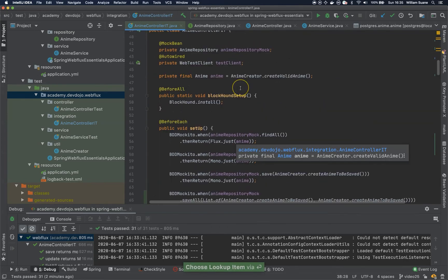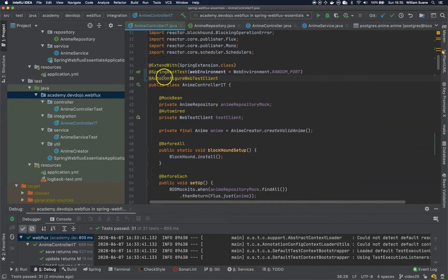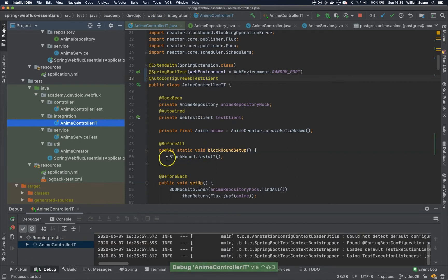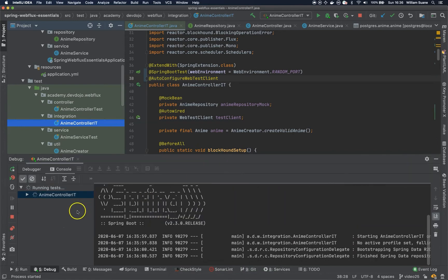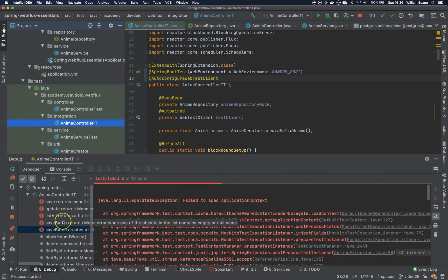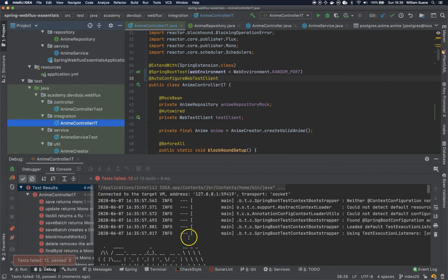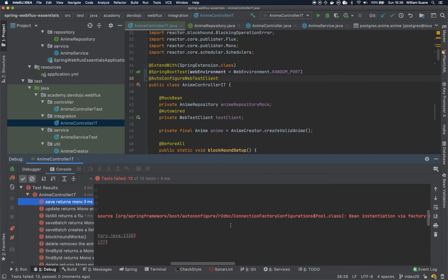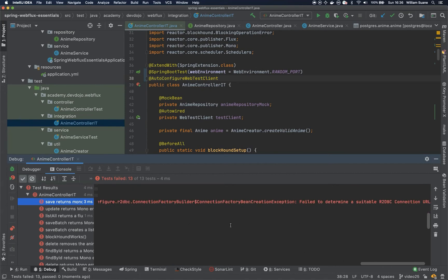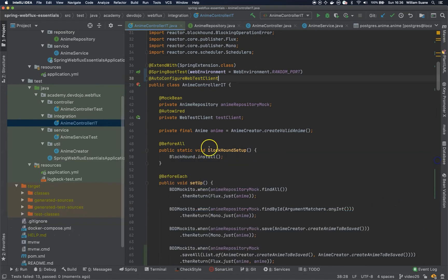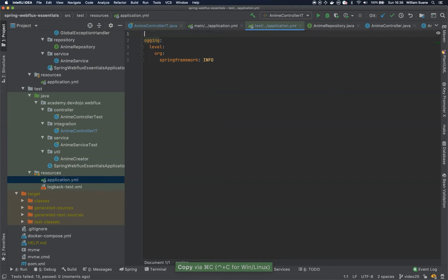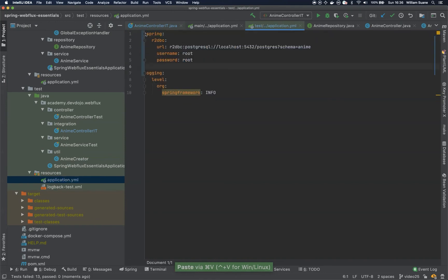This will start the full container. Let's see if it works the way we were expecting — I was expecting the BlockHound to fail. As you can see, everything is failing. The application cannot create a connection factory because it cannot find a suitable driver. That's because we are running from the test and we should copy the configuration we have inside the application YAML. Ideally you would have different profiles for tests and production, but here let's just copy the same.